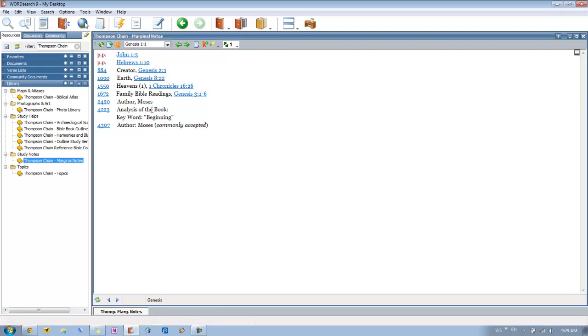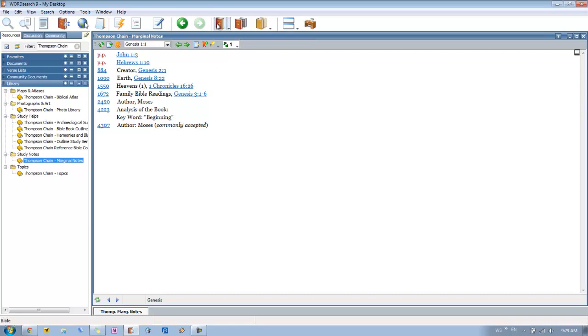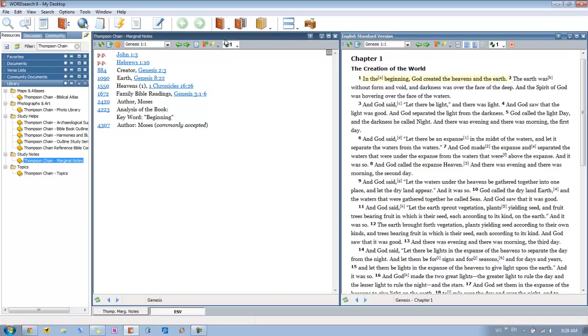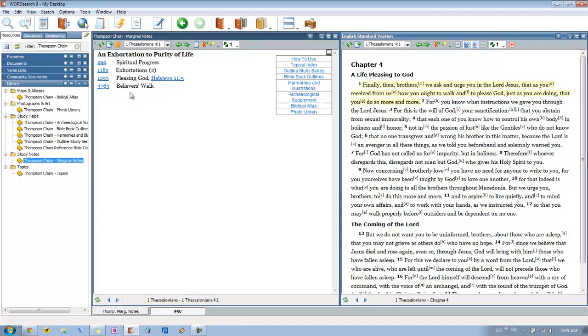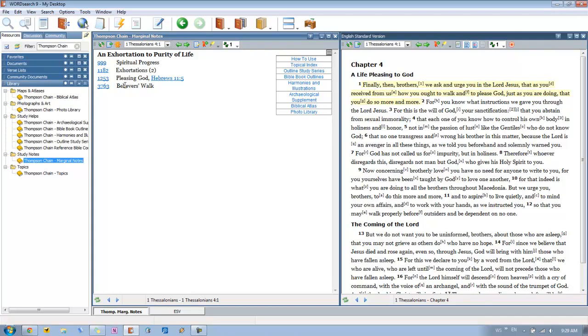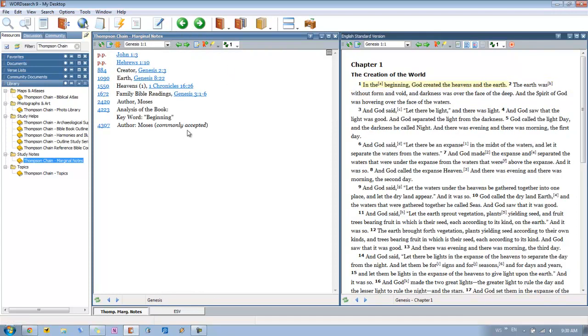So you can use this marginal notes to just quickly go through as you're reading the Bible. So let's say we have a Bible open. And we keep these two in sync with one another as we scroll through our Bible. Let's say we go through 1 Thessalonians 4. This will carry along with us and we can see all the different topics that are contained within that verse. Let's go back to Genesis 1-1.